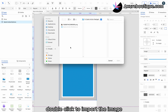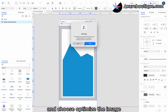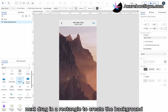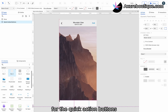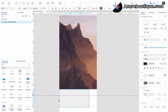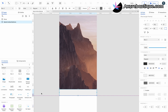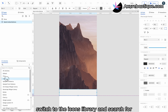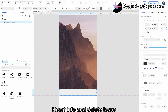Double-click to import the image and choose Optimize the image. Next, drag in a rectangle to create the background for the Quick Action Buttons. Switch to the icons library and search for and drag in the share, heart, info, and delete icons.